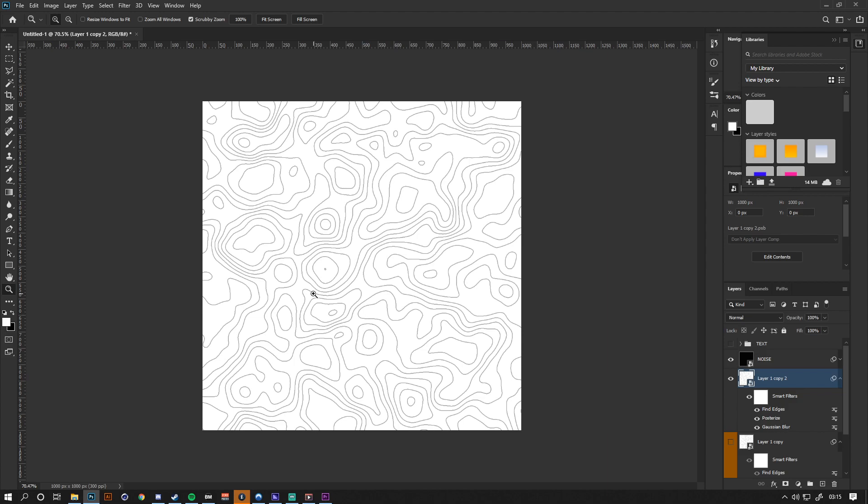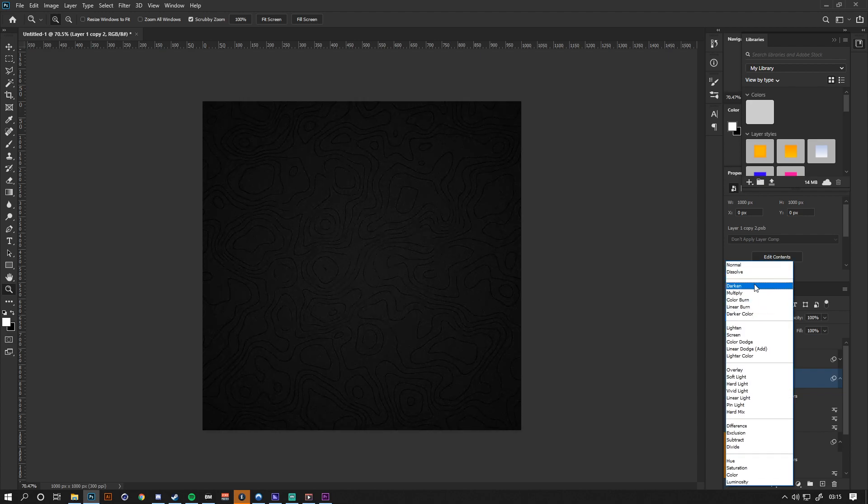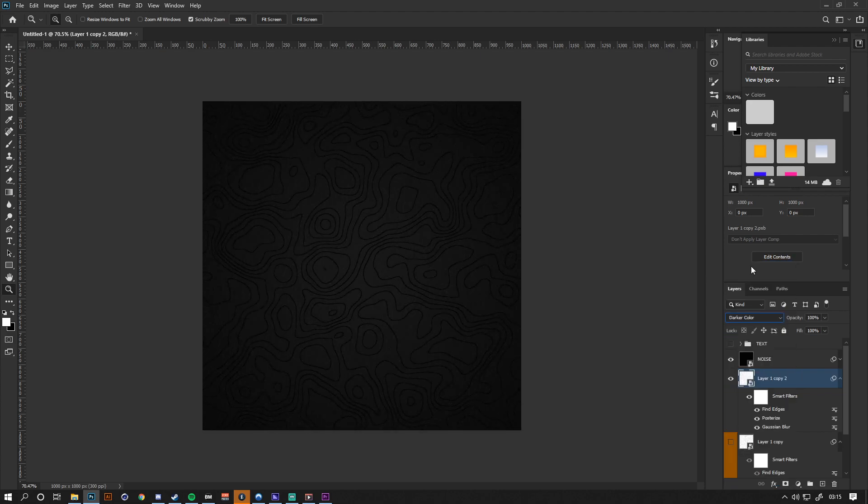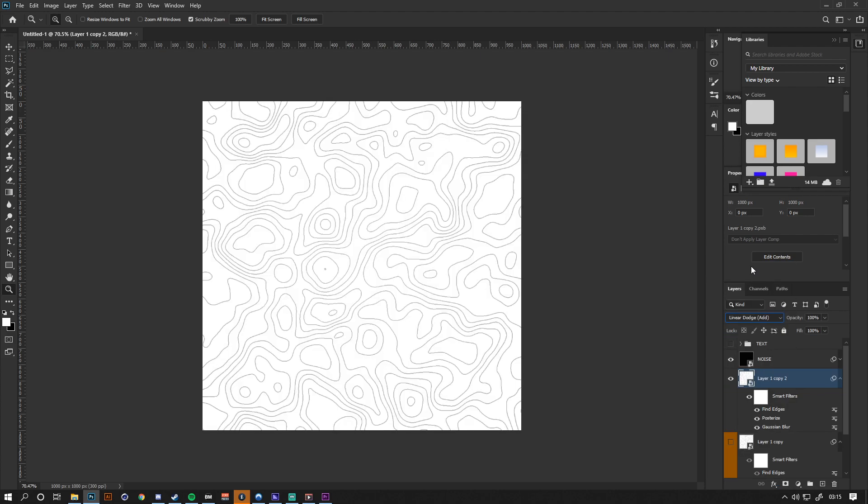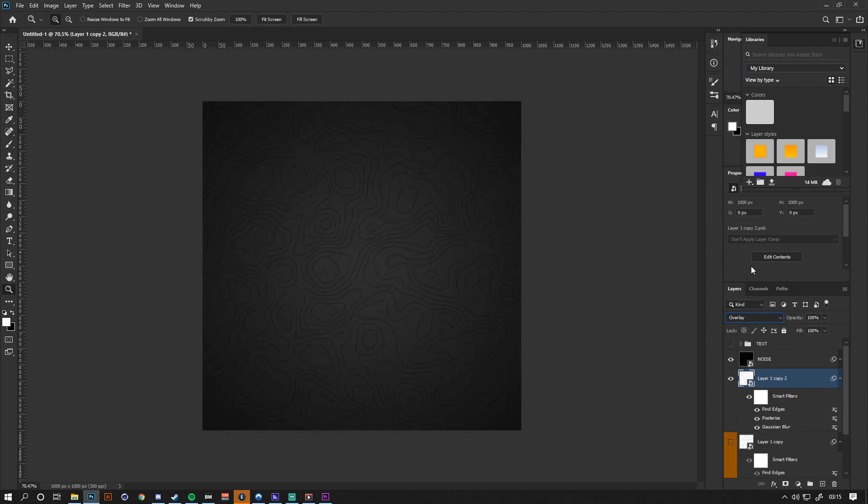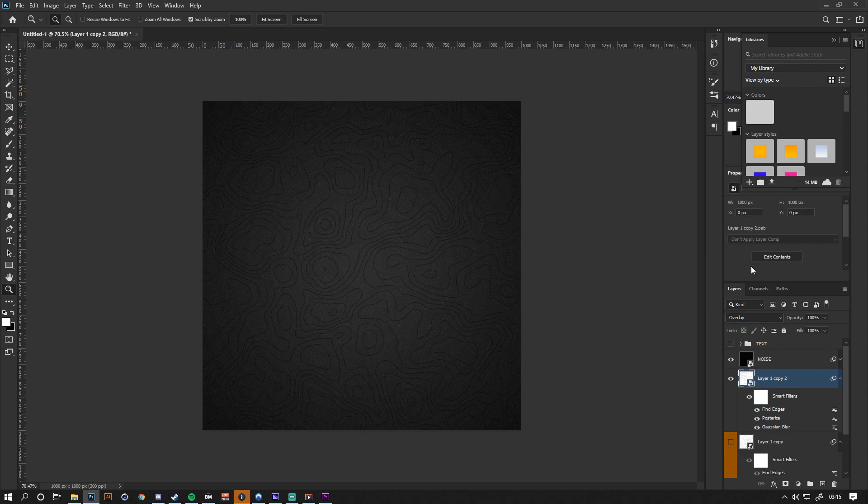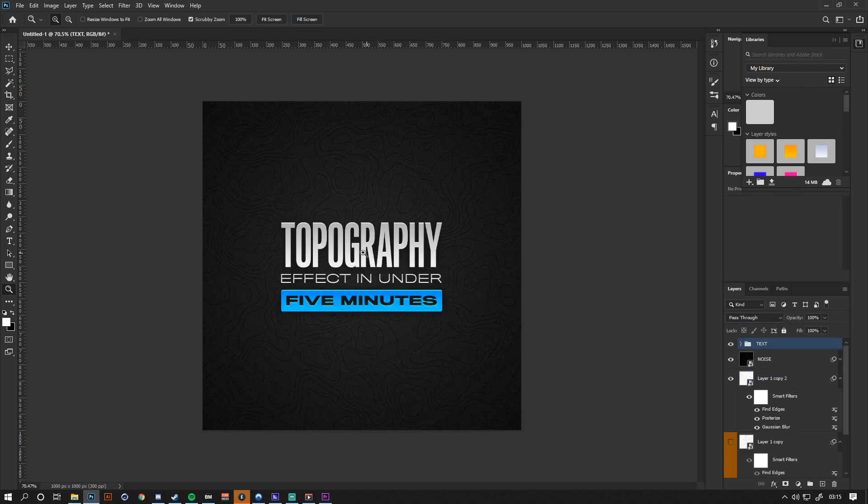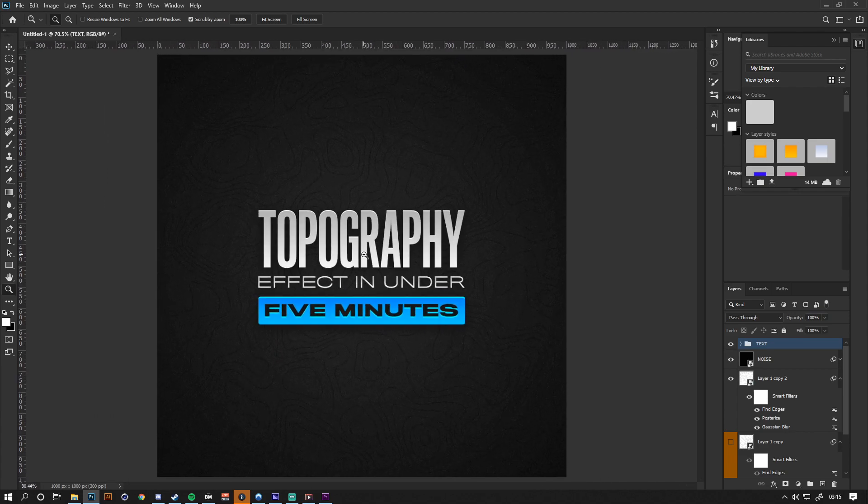Then it's just a case of playing with the blend modes until you find something that suits your composition. Let's say overlay, lower the opacity a bit, pop the text on there, and then you've got your final product.